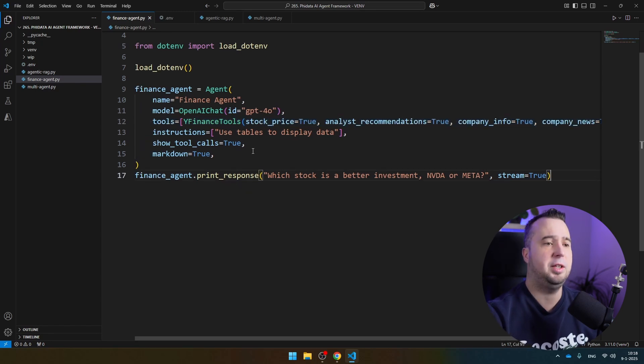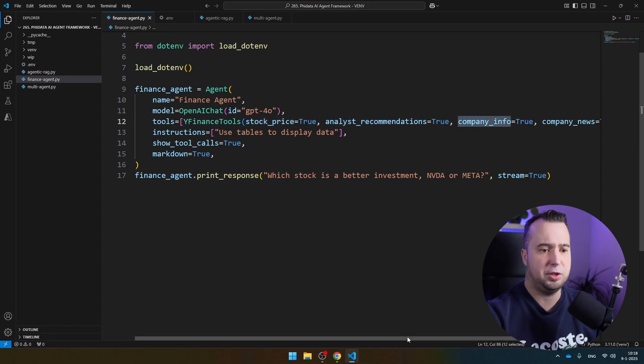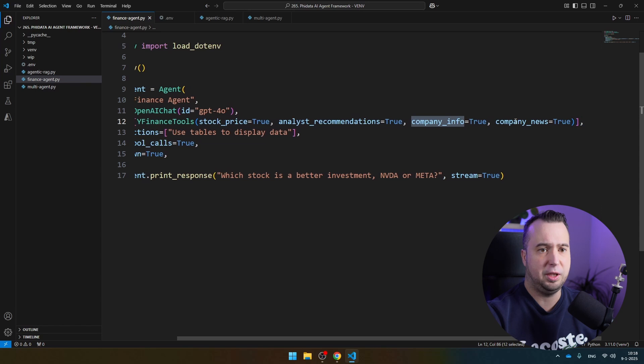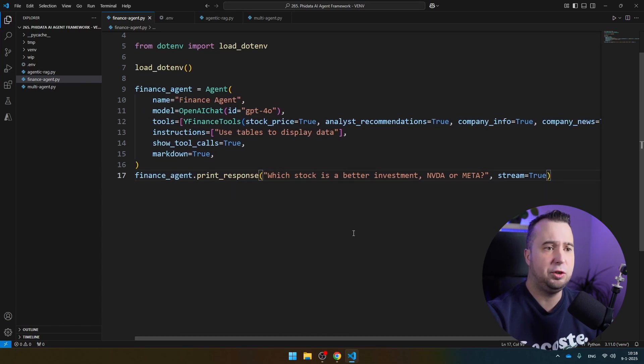Within Yahoo Finance, it can use the stock price, the analyst recommendations, the company information, and as well, company news. These are all the sources that the AI agent is going to use to make recommendations.